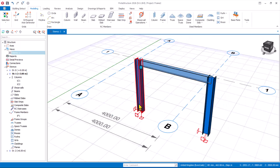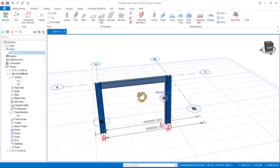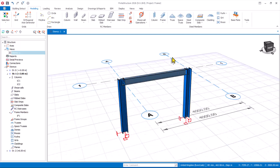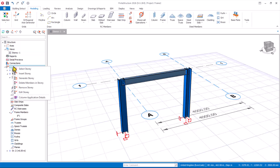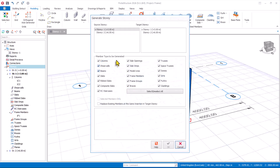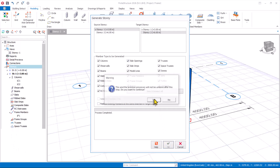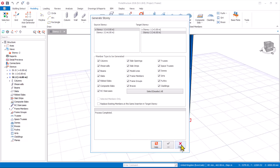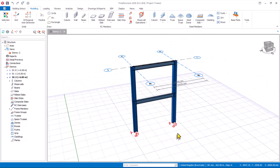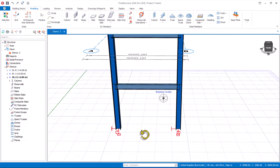Select Story 1, right-click and navigate to the 3D view. This is the first frame we have created, and we will be generating this to the next floor. Right-click and click on generate stories options — the source story is ST1 and the target story is ST2. Click OK and then Yes to have the story generated successfully. Here is the frame we have modeled successfully.